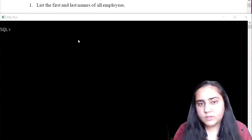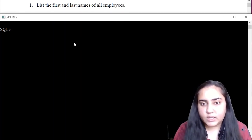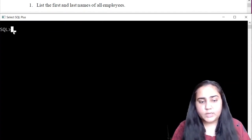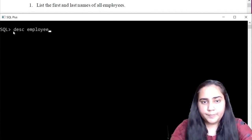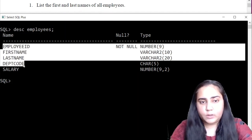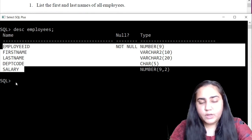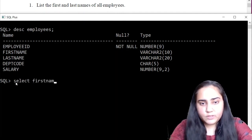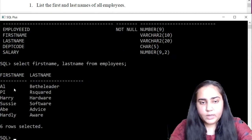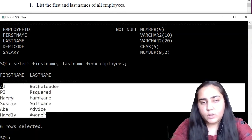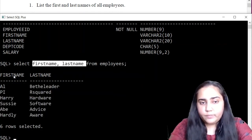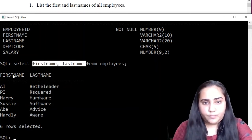The first question says: list the first and last names of all employees. I need to use the employees table, which contains five columns. From here I need to display only the first name and last name. To do that I write: SELECT first_name, last_name FROM employees — and it gives me the names of all employees. If I want all columns I write SELECT * FROM employees, but because I want only these two, I specify just those two columns.